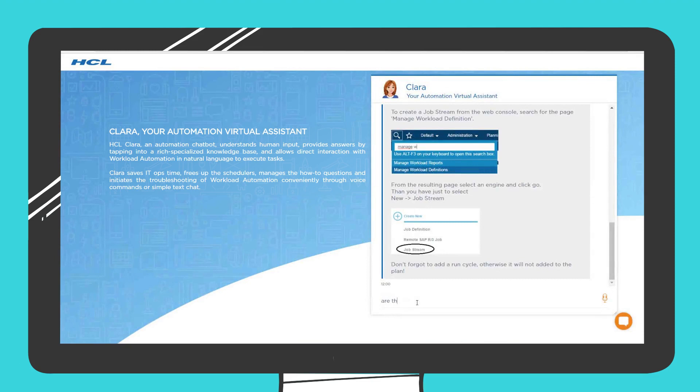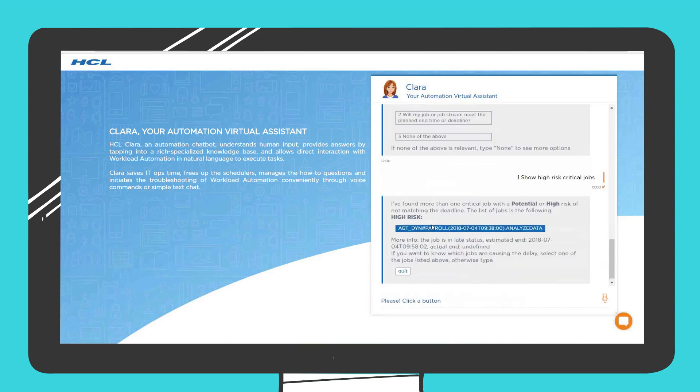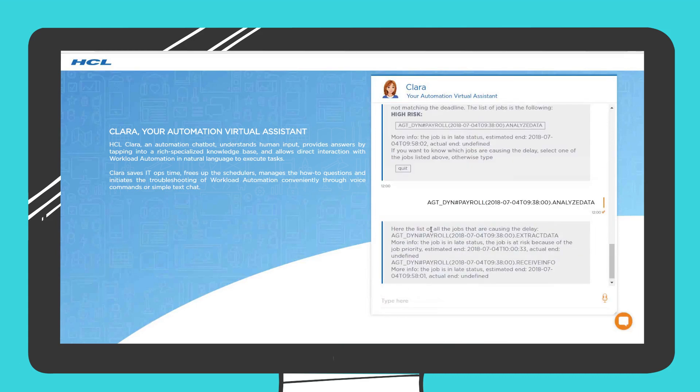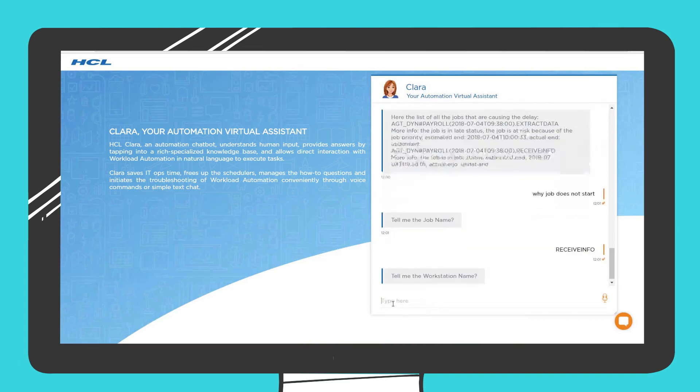Jason needs to check if there are any jobs that might impact the business because they do not meet their service level agreement. If there are any, he needs to find out why the jobs are delayed. In this example, Clara finds out that more than one critical job has a high risk of not matching the deadline and provides the list of jobs that are causing the delay.